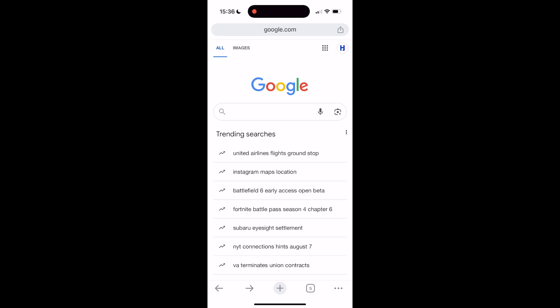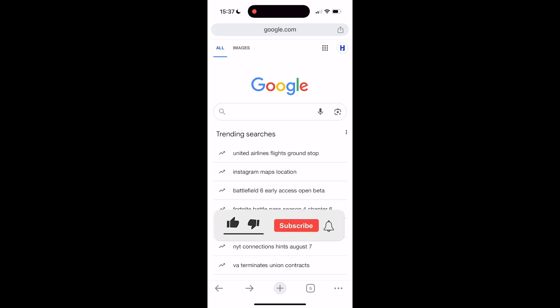In this video, you'll learn how to recover a permanently deleted Google account. If you find this video helpful, please consider leaving a like and subscribing to the channel.